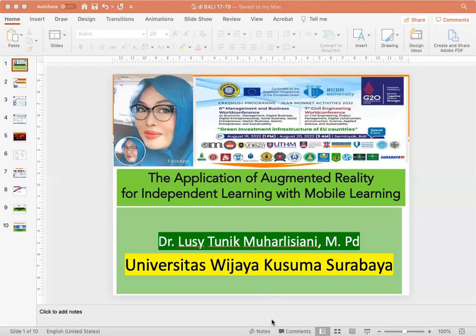Novelty: The application of MAR will make it easier when based on cloud computing, where content is created, uploaded, displayed and accessed by students at any time by being connected to the internet.